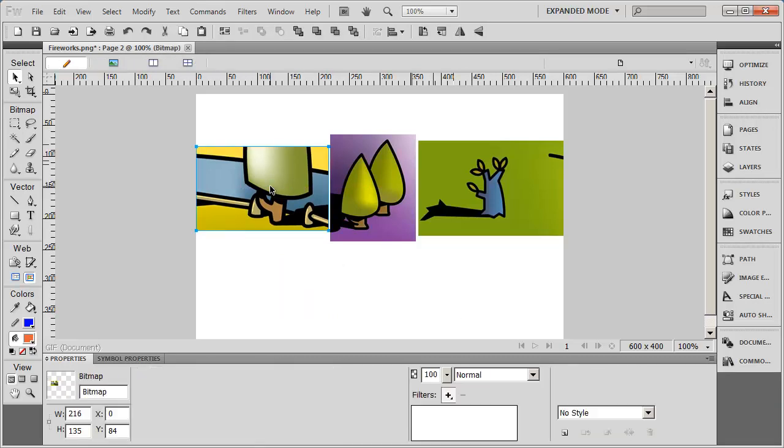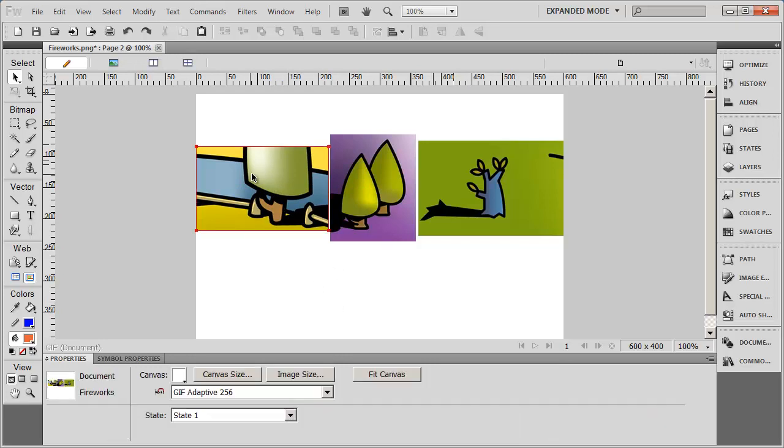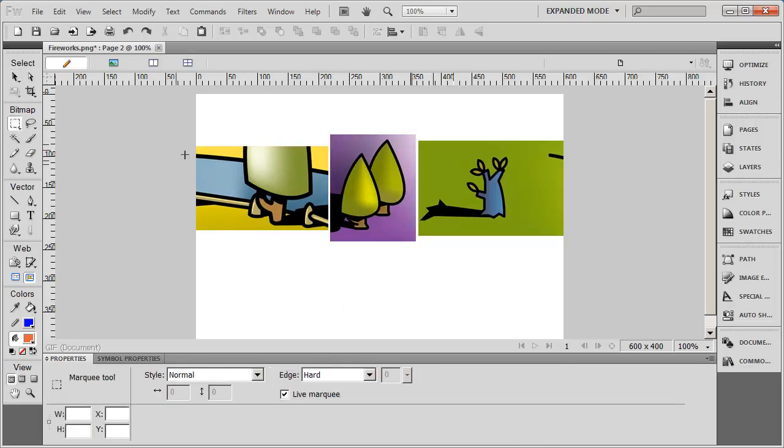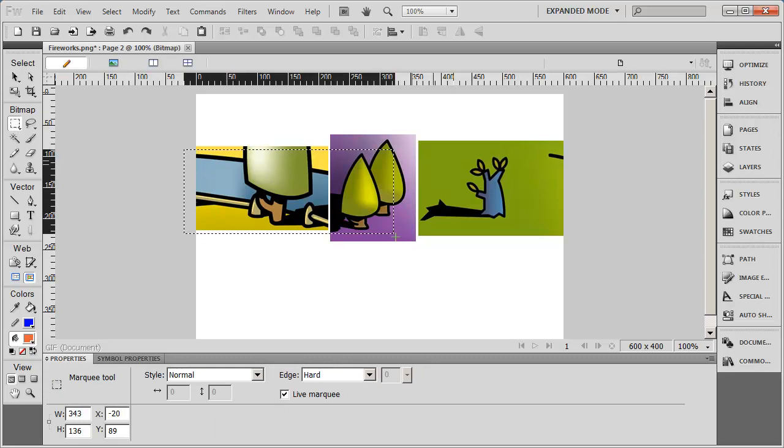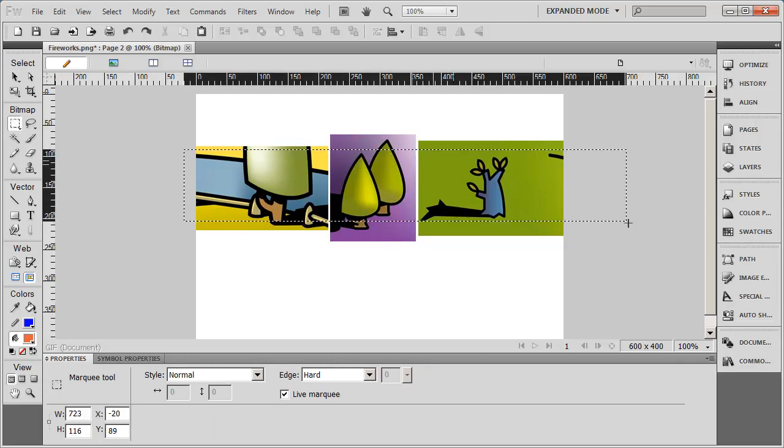I'm just going to drag that up. And now they're nicely aligned again. I'm going to again select my bitmap tool and I'm going to drag out my shape.